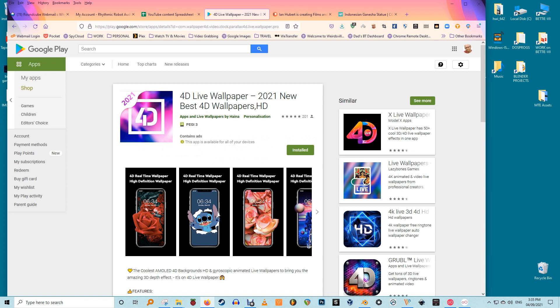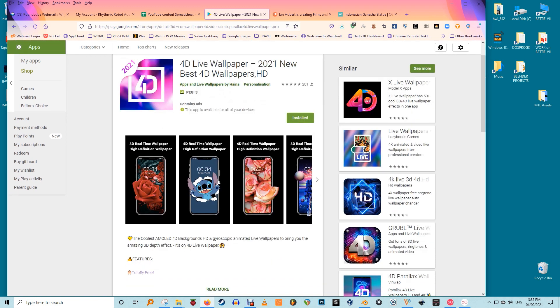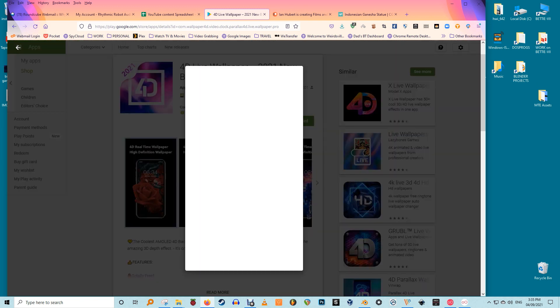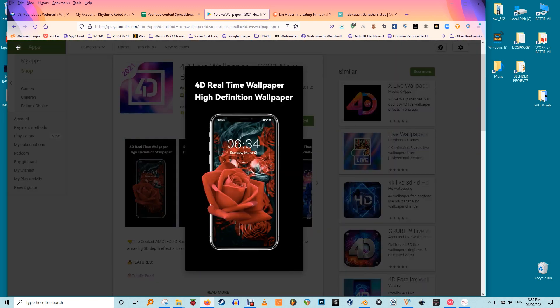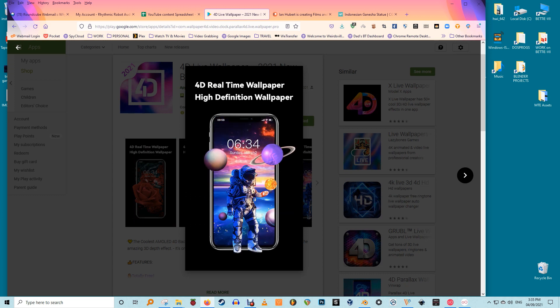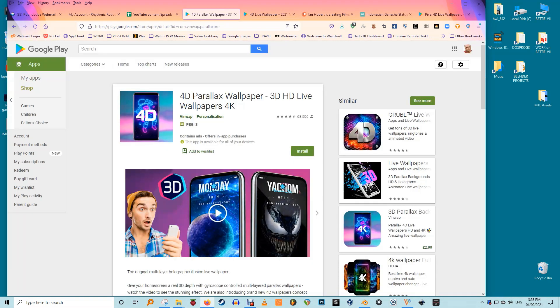The latest approach to customize your Android device's home screen is 4D live wallpapers. These 4D live wallpapers make use of the gyroscope and accelerometer sensors on your phone and provide an amazing 3D depth effect.